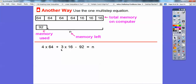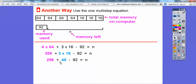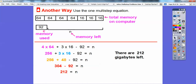Order of operations says I have to do multiplication first. So I do 4 times 64, which is 256. Then the next multiplication: 3 times 16 is 48. Now I add from left to right — addition comes before subtraction here. So 256 plus 48 gives us 304. Then 304 minus 92 is 212. There are 212 gigabytes left on this computer.